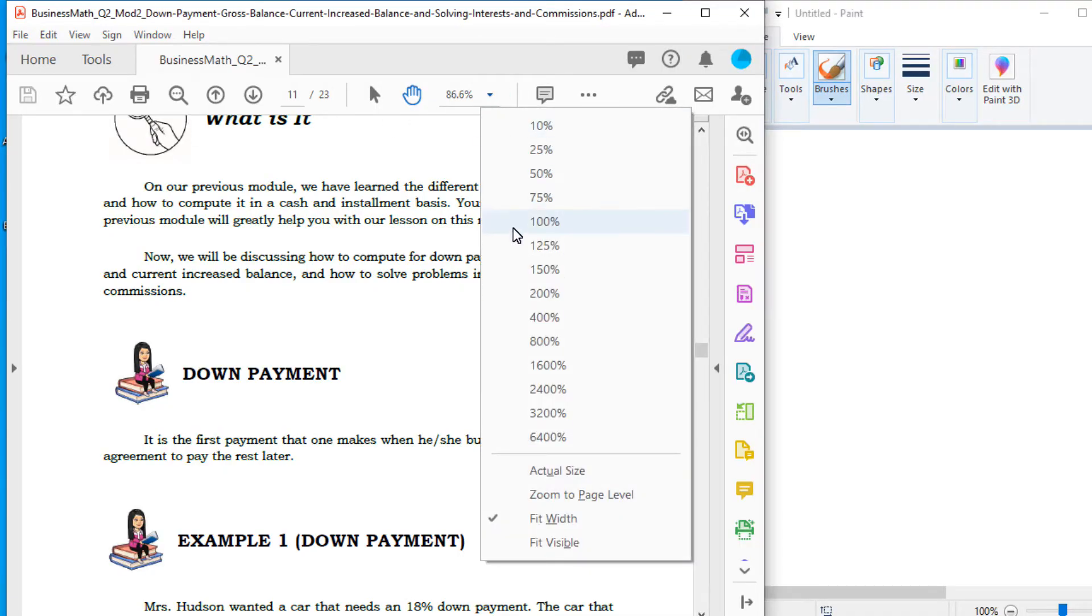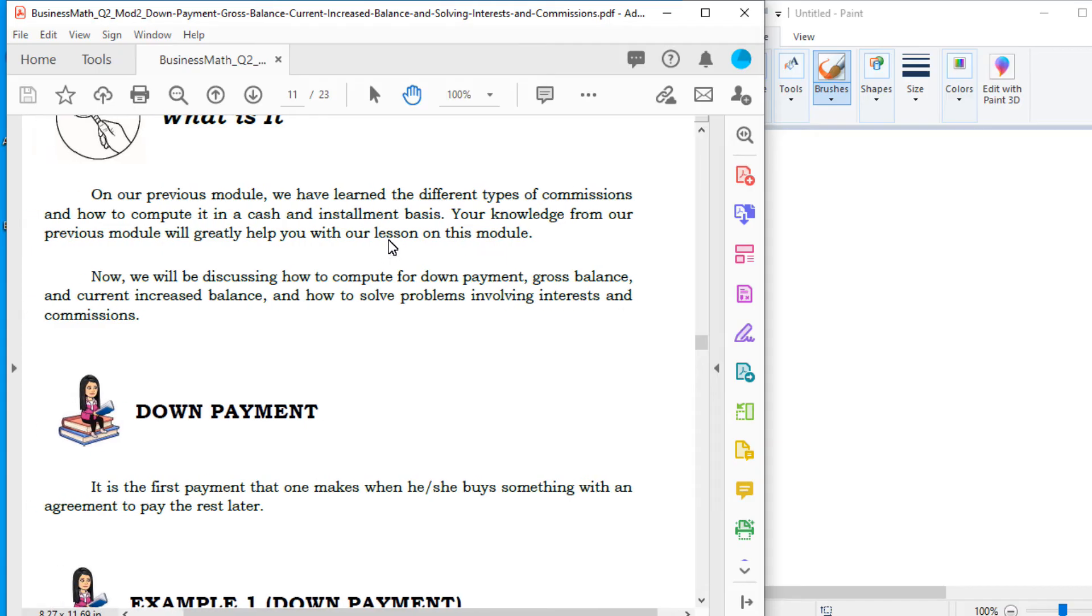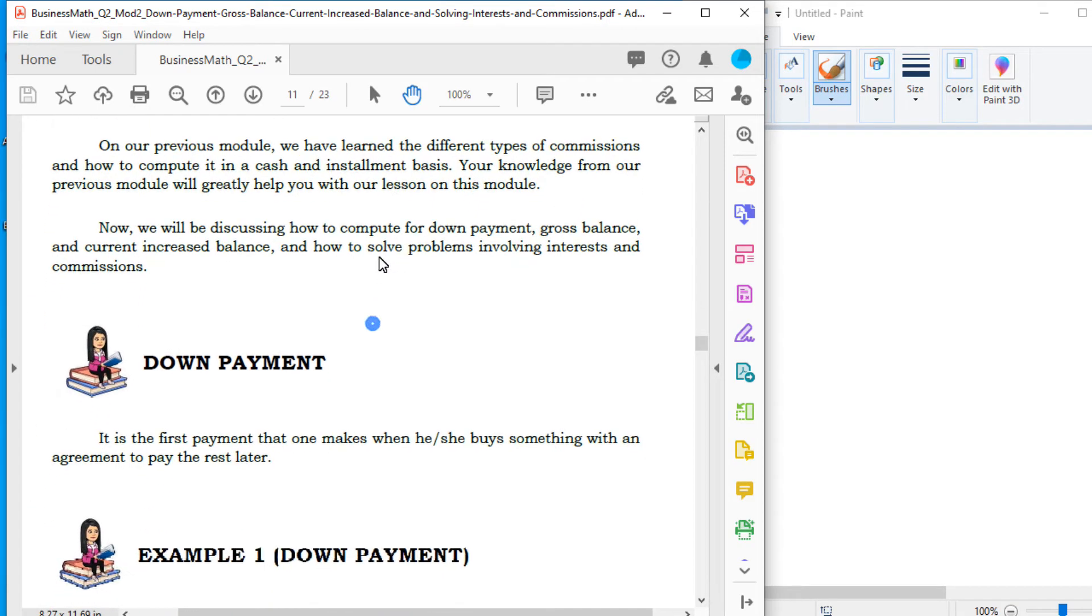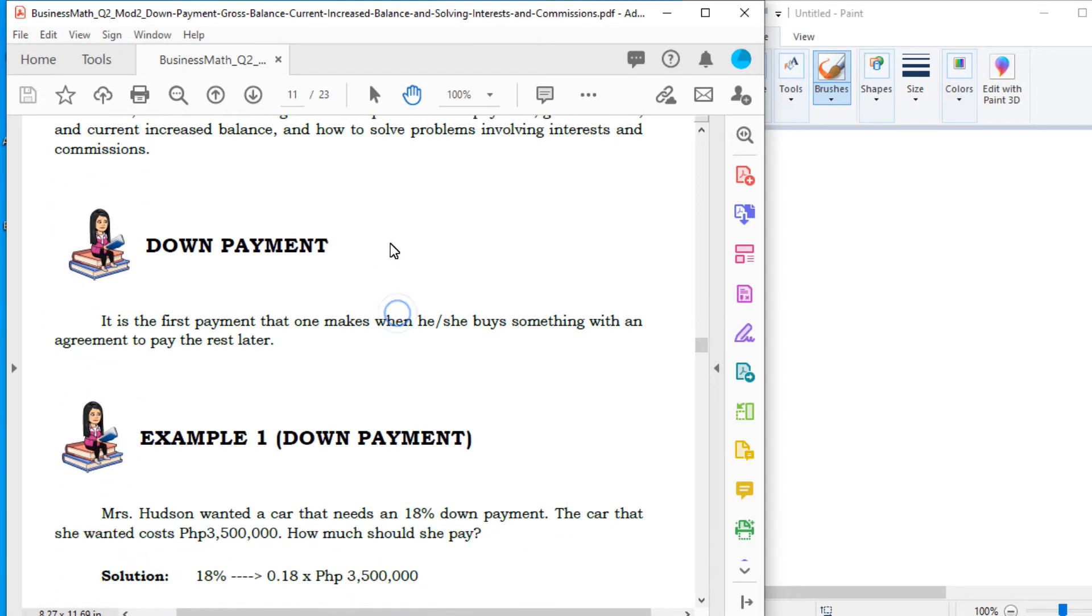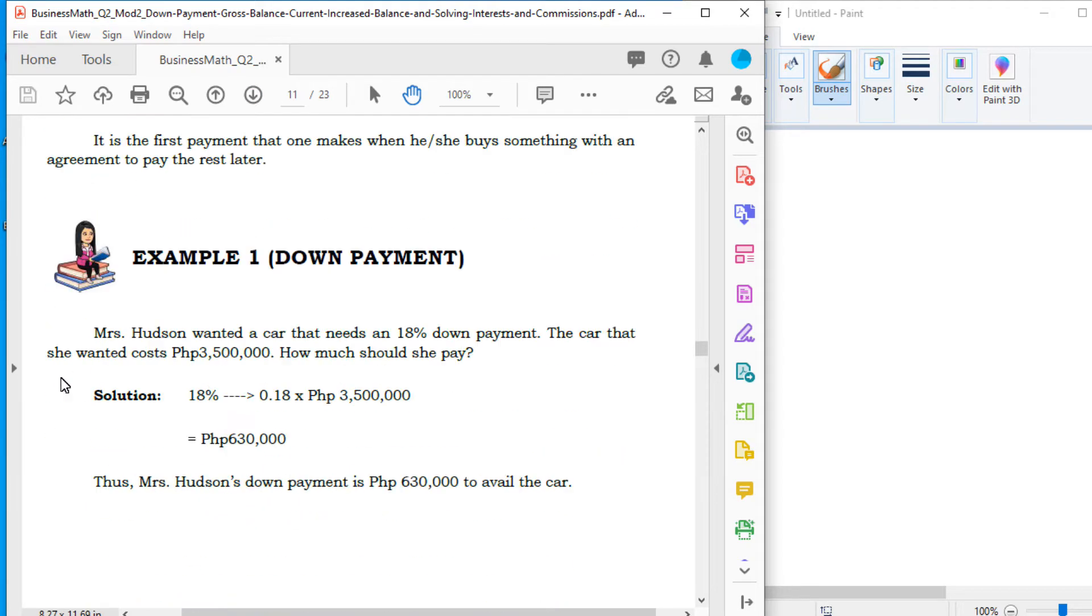Let us discuss first the down payment. Down payment is the first payment that one makes when he or she buys something with an agreement to pay the rest later. Kapag sinabing down payment, ito yung babayaran mo pauna bago mo makuha yung binili mo. Then yung natitira, yun yung babayaran mo by monthly. Example nyan.